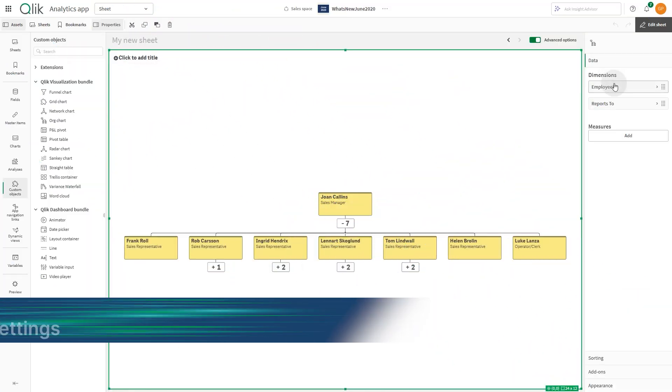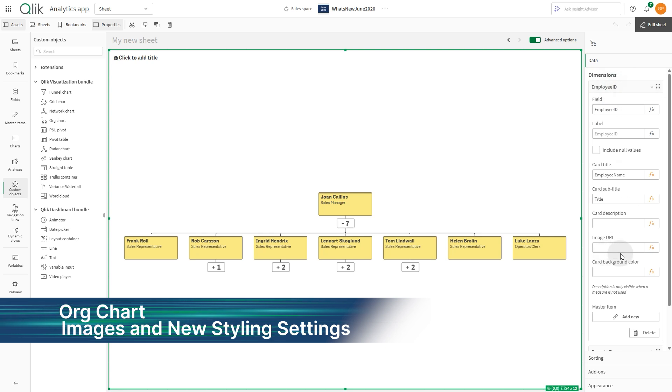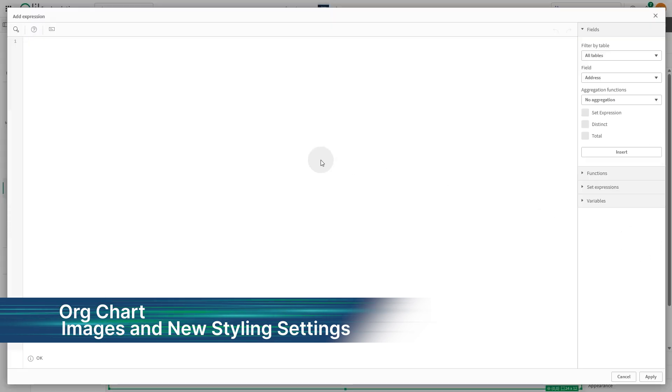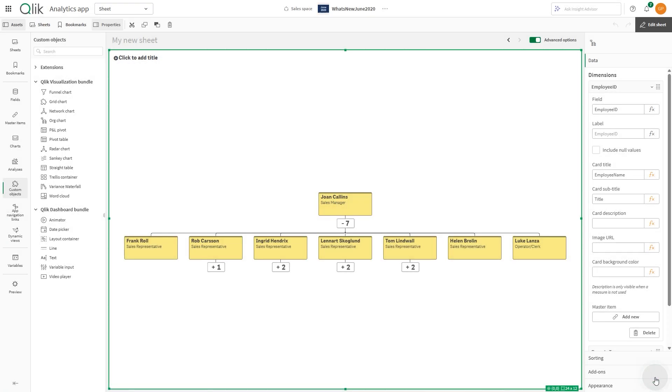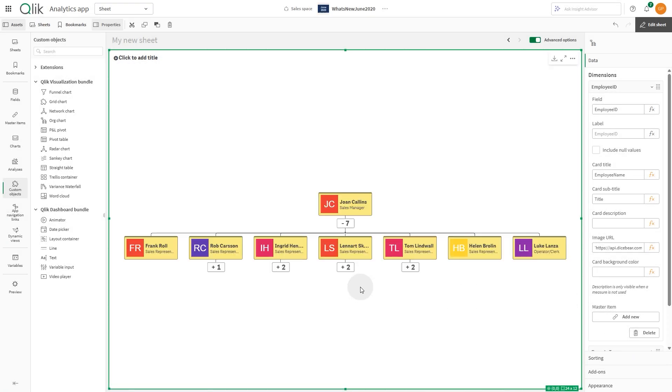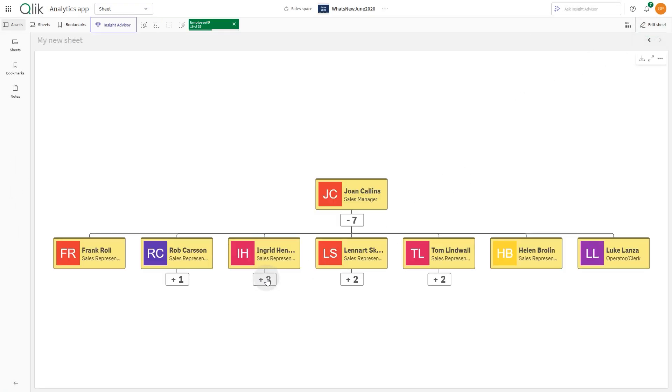The org chart in the visualization bundle now includes new styling options, including support for images via URLs. Bring your organizational hierarchies to life with visual enhancements that are more engaging and informative.